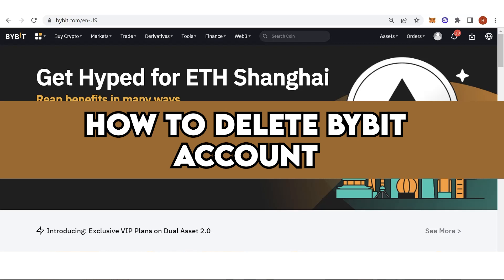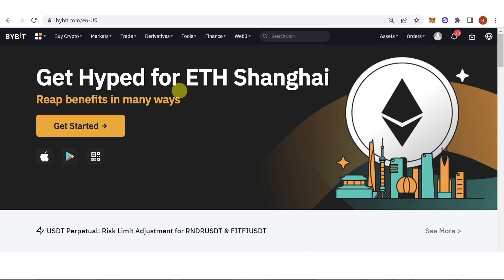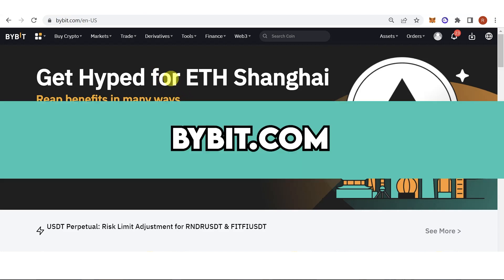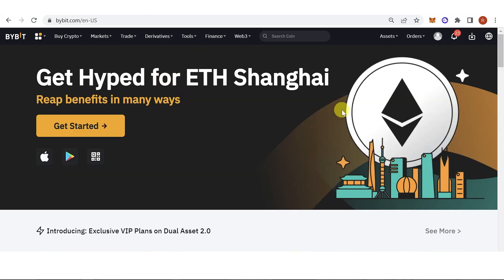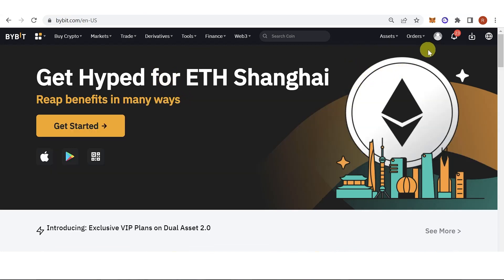In this quick video I will show you how to delete a Bybit account step by step. The first step is to go to bybit.com, then login using your Bybit account.